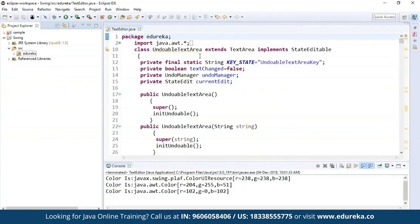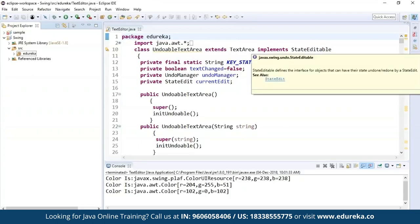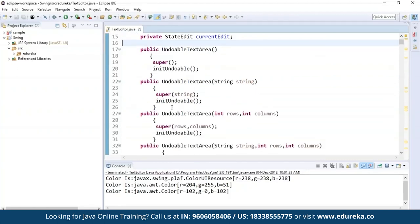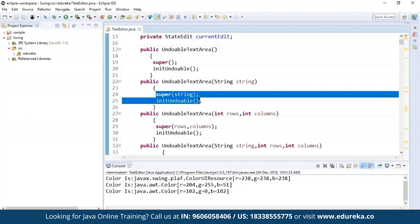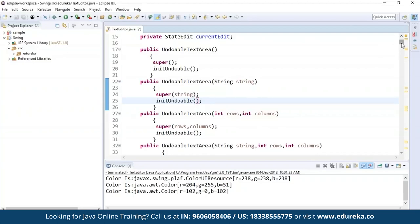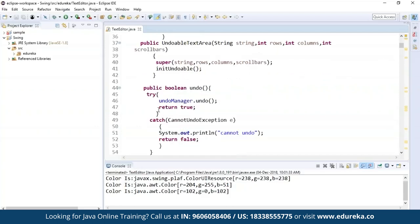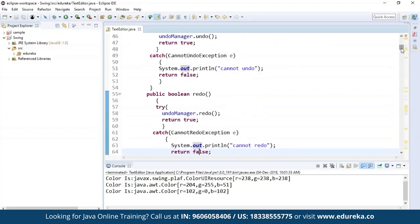Let's see the code behind this. There's an UndoableTextArea class that extends TextArea and implements StateEditable. It implements StateEditable because we have defined the editable class in which we can edit all options shown in the text editor. I've declared the key state as undoableTextAreaKey, and then declared currentEdit and UndoManager. The UndoableTextArea is defined in various ways: zero parameterized, then with a String parameter passed in super, then with rows and columns, then String with rows and columns, and then String, rows, columns, and scrollbars. I've declared the UndoableTextArea constructor in multiple overloaded forms.